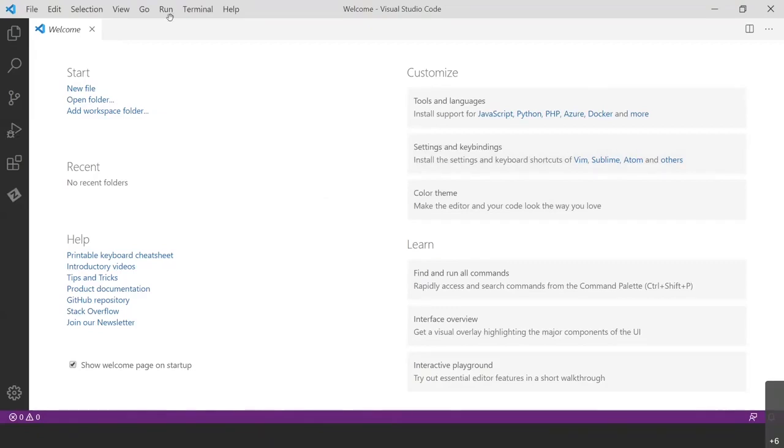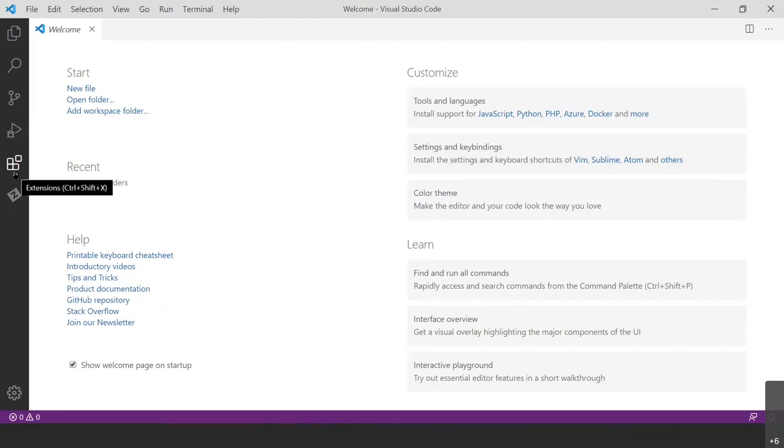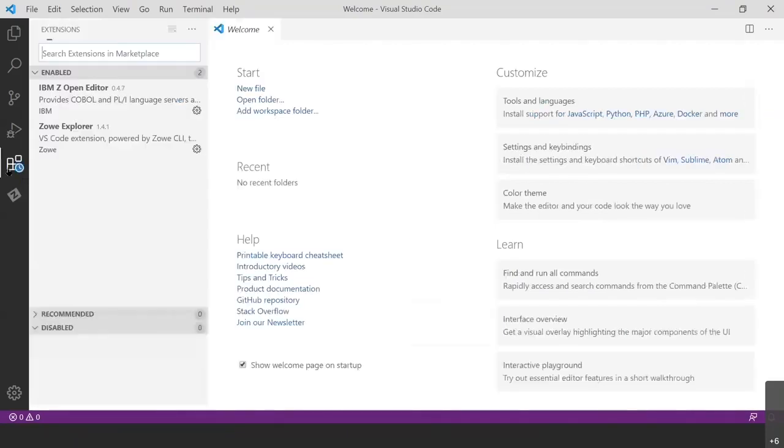So when you open Visual Studio Code, it's going to look something like this. And if you're not sure if you have the extensions installed, you can go right over here to the left side toolbar, and you can click this extensions icon. And that's going to show you which extensions you have enabled.